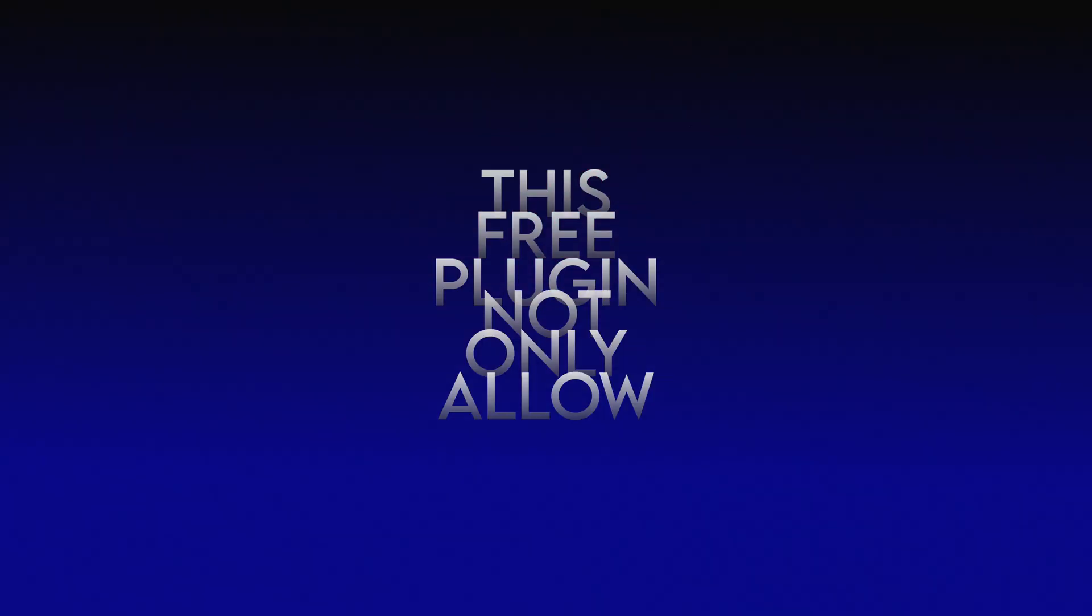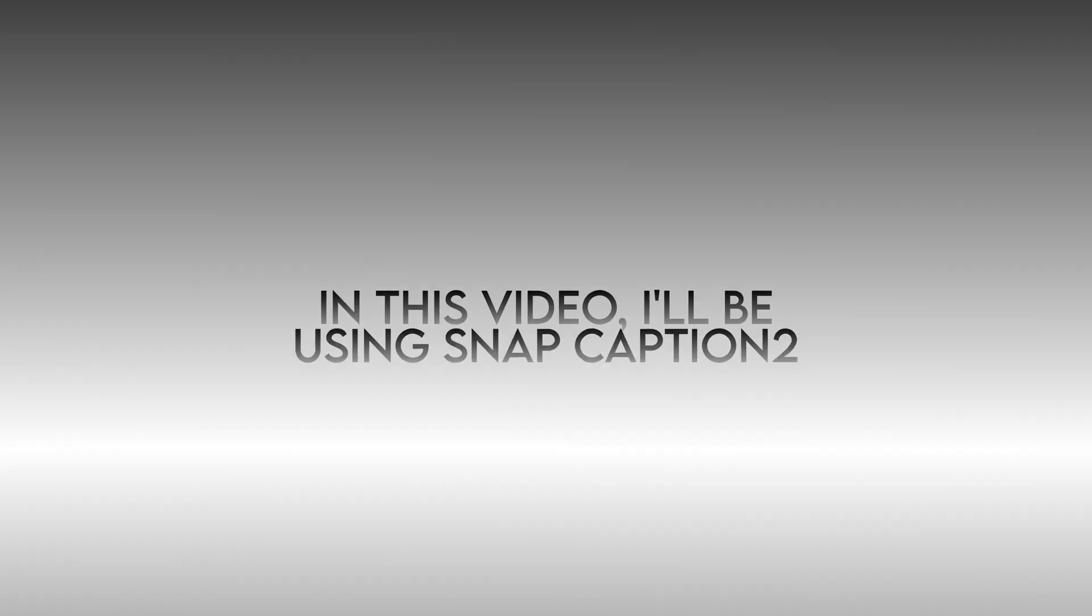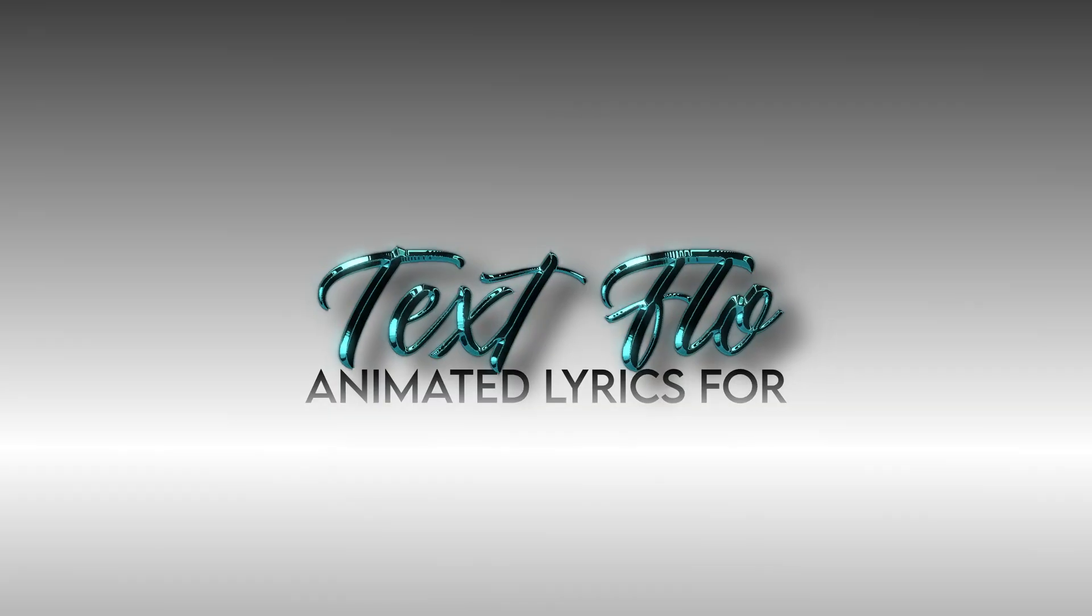This free plugin not only allows you to create animated captions, but also gives you way more control than the built-in DaVinci Resolve caption system. In this video, I'll be using Snap Captions 2 along with my new pack TextFlow to create animated lyrics for this music video.